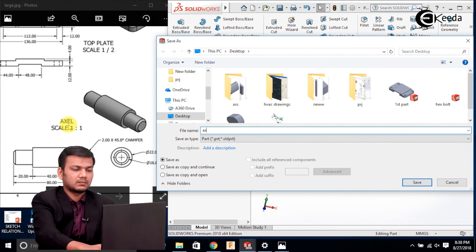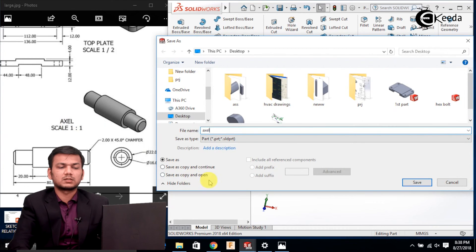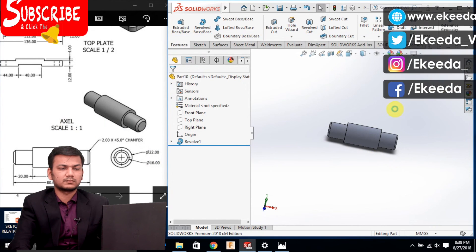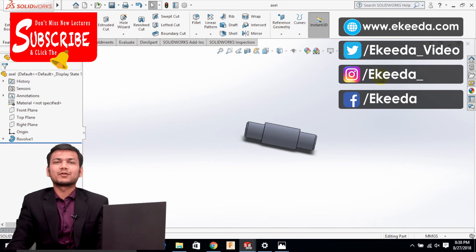Now save this part — click on the save as option, name it as axle, and save it. Thank you friends for watching this video.